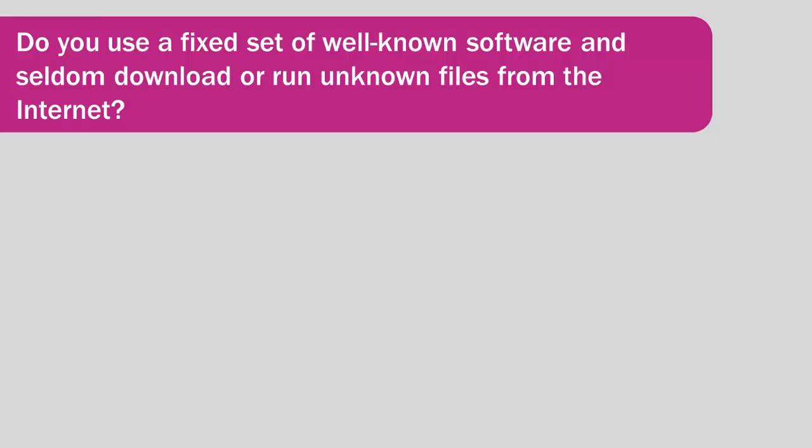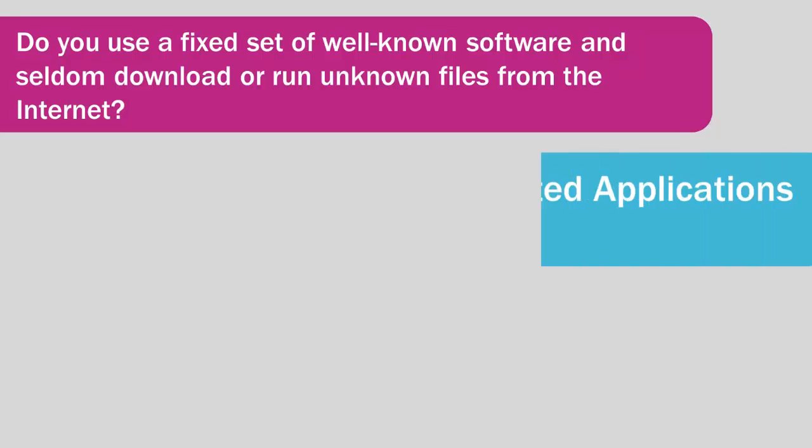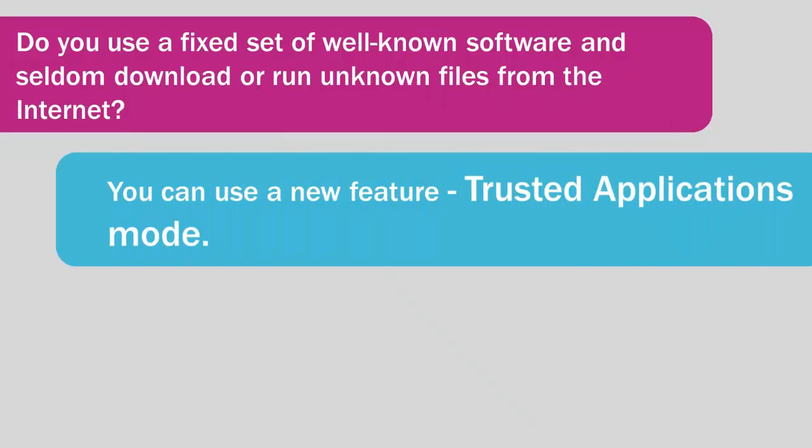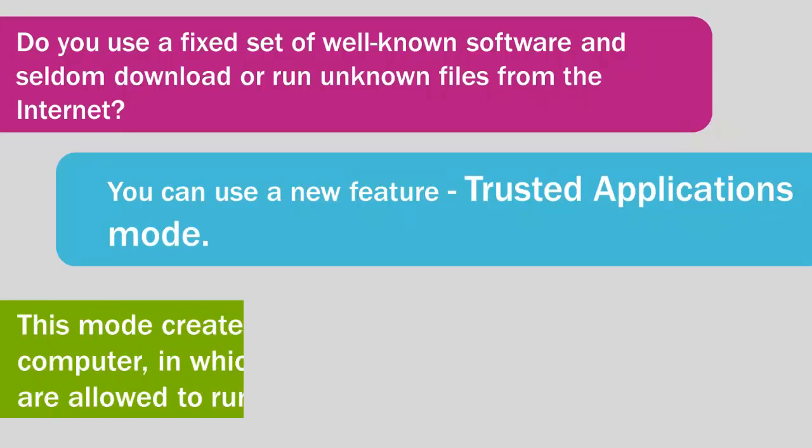If you are using a fixed set of well-known software and seldom download or run unknown files from the Internet, you can use a new feature of Kaspersky Internet Security 2014: Trusted Applications Mode.